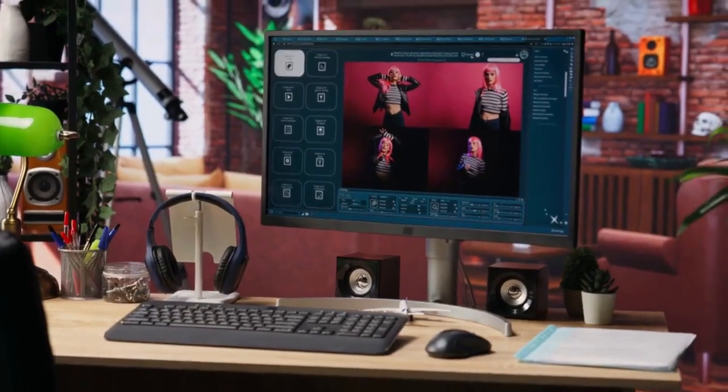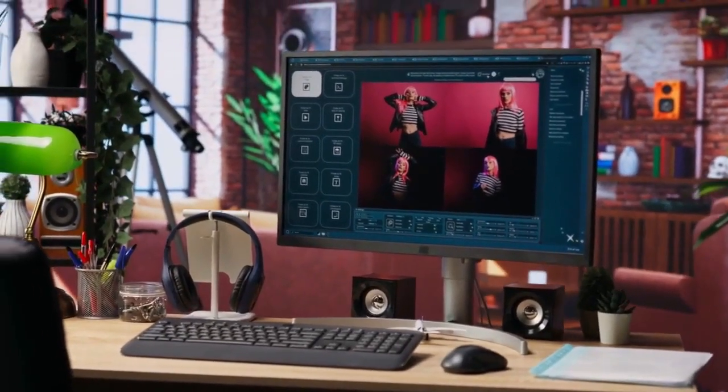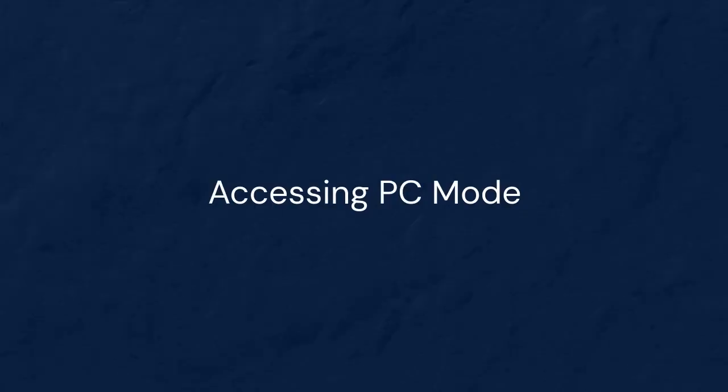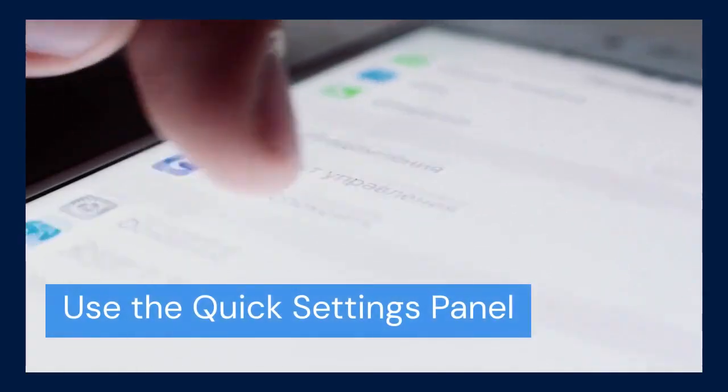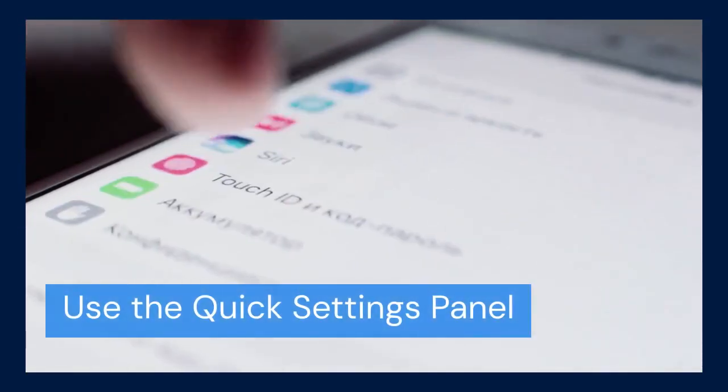Let's see how to enable it and what you can do with it. First, let's talk about accessing PC Mode. There are a couple of ways to get there. The simplest method is through the Quick Settings panel.